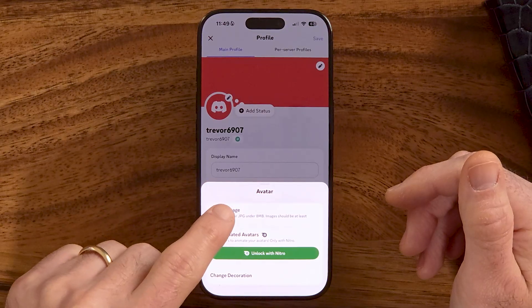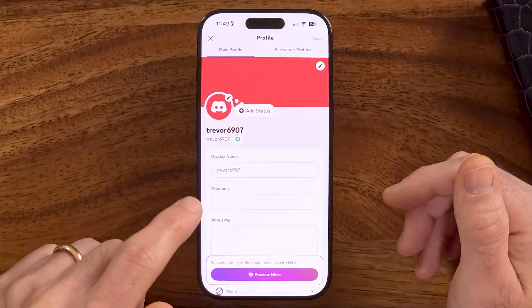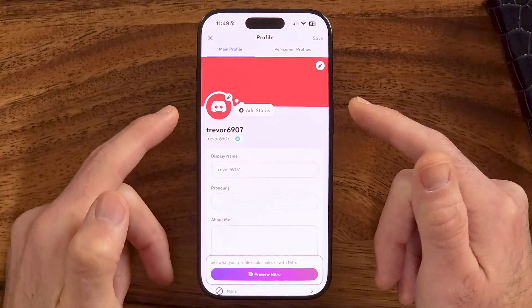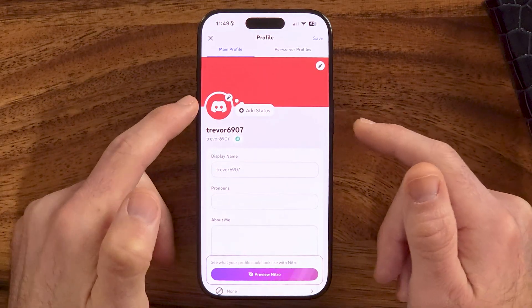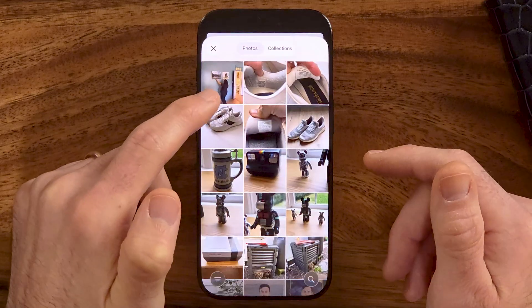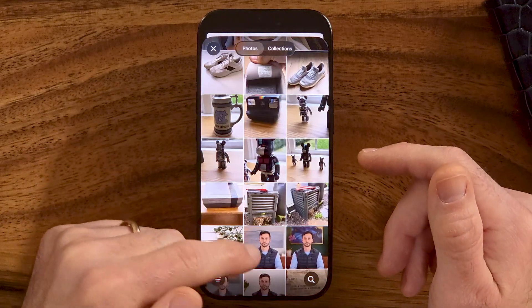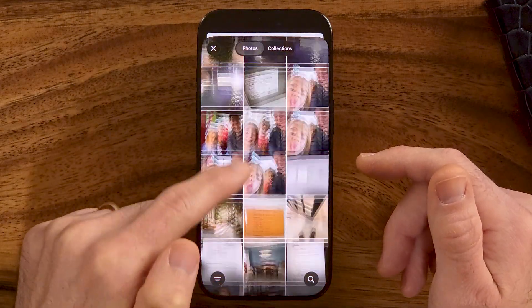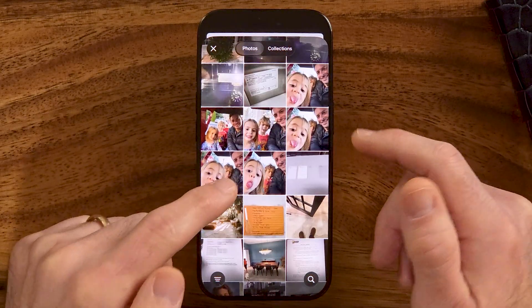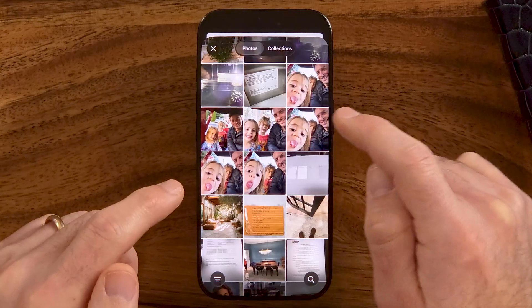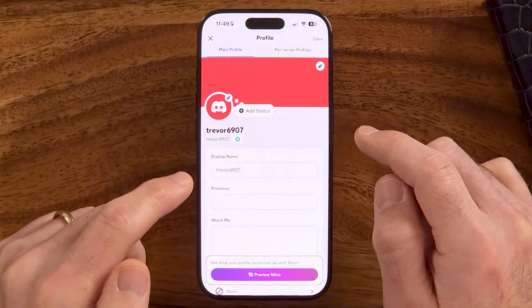I'm going to hit "Upload Image." This works because previously I gave it access to all of those photos and videos. So you can see — let's say I'm going to choose this photo.